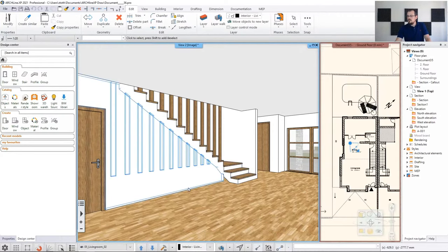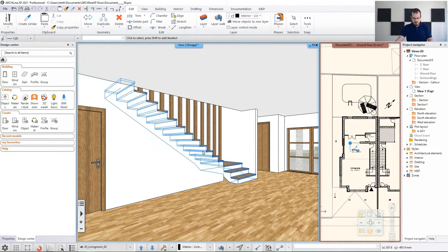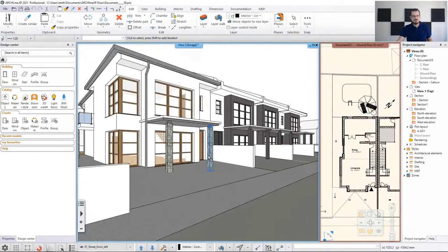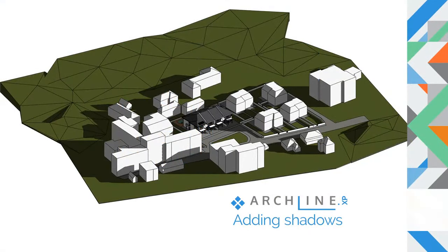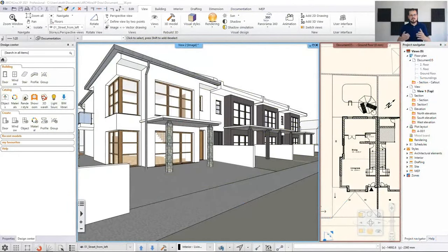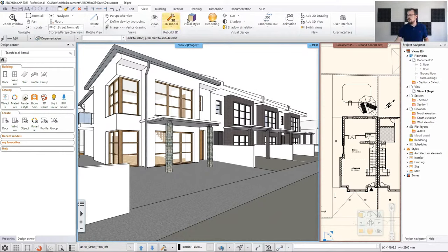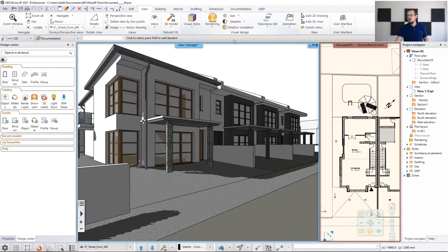Quick refresher: if you want to move back and forth between the views, I personally prefer to use the page up and page down keys. Now that the perspectives are done, it's time to look at shadows and how they are going to affect the building. We don't see any shadows, so how do we turn them on? Go to the view toolbar and click on shadows to turn them on.